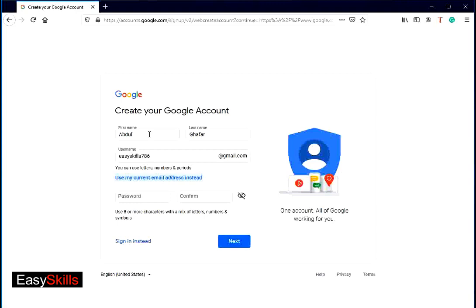But remember, you are not allowed to use special characters. If your ID is not available, then Google will recommend two or three options. You may select one of them, otherwise try another ID.